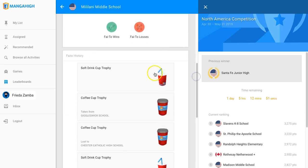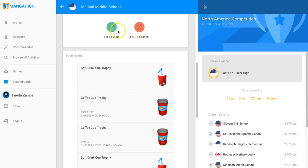Scrolling down, you'll see the number of trophies that your school has won in Faceoffs overall, and the number that they've lost. This school has won six and lost nine trophies.